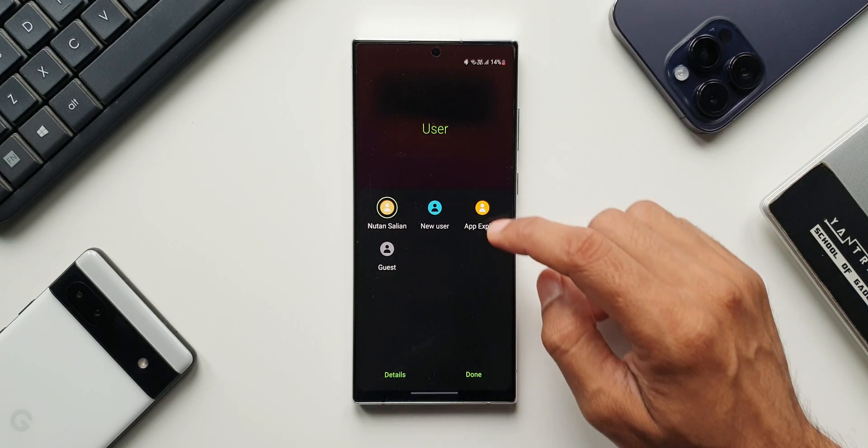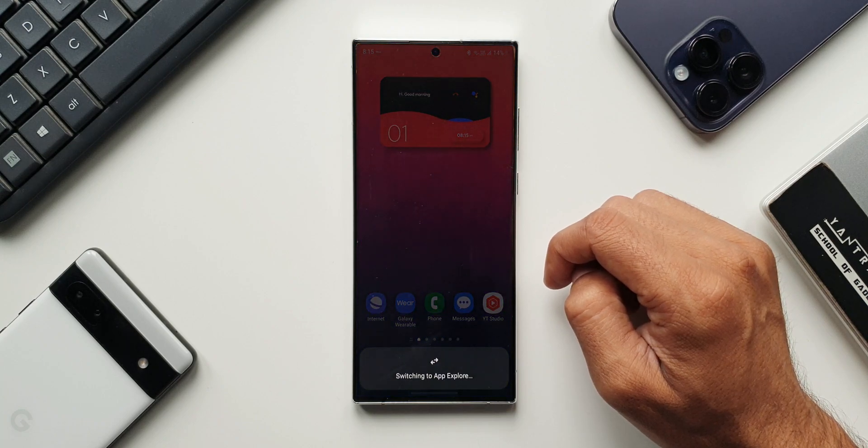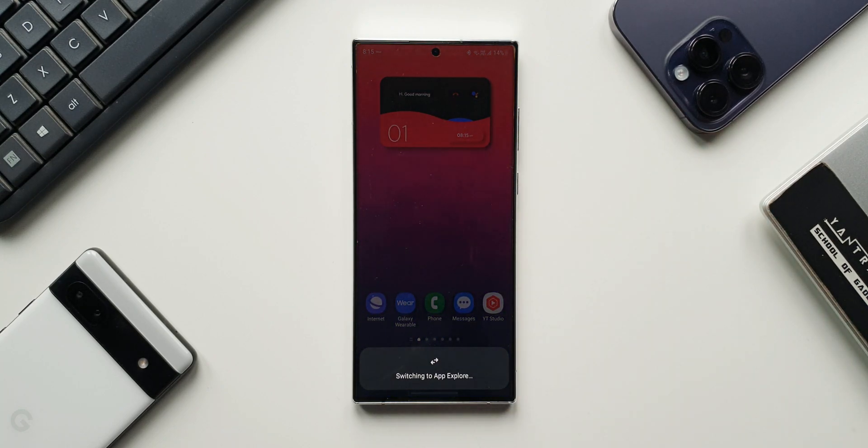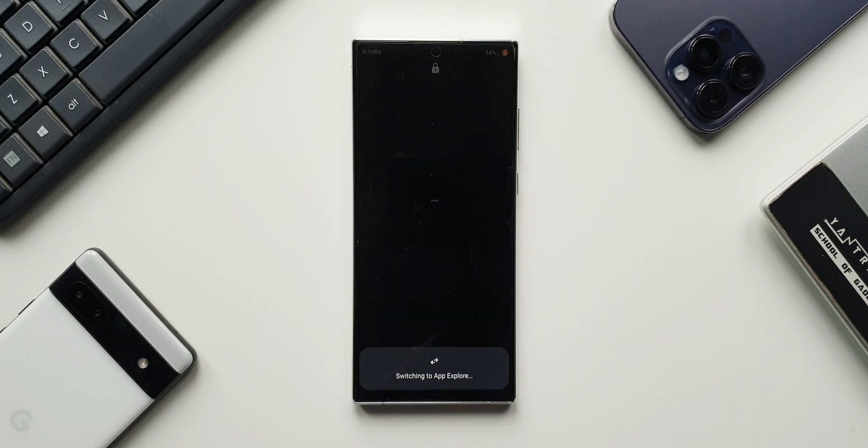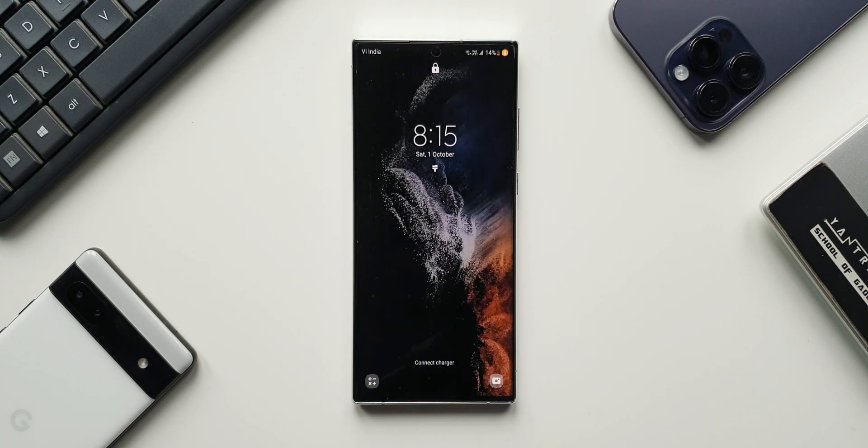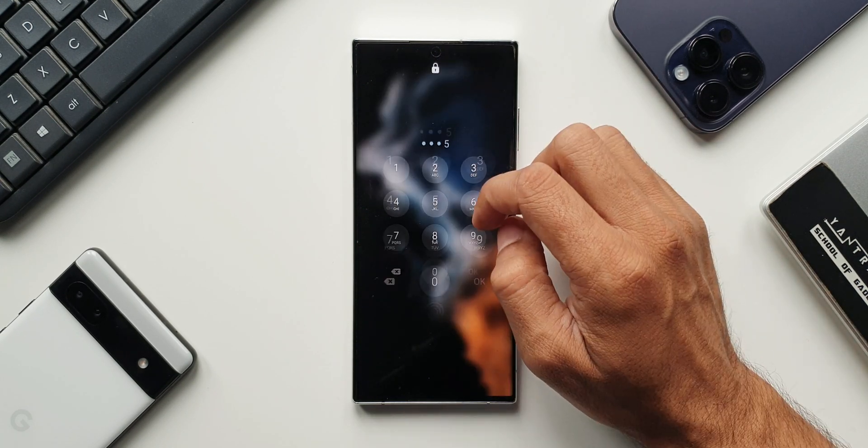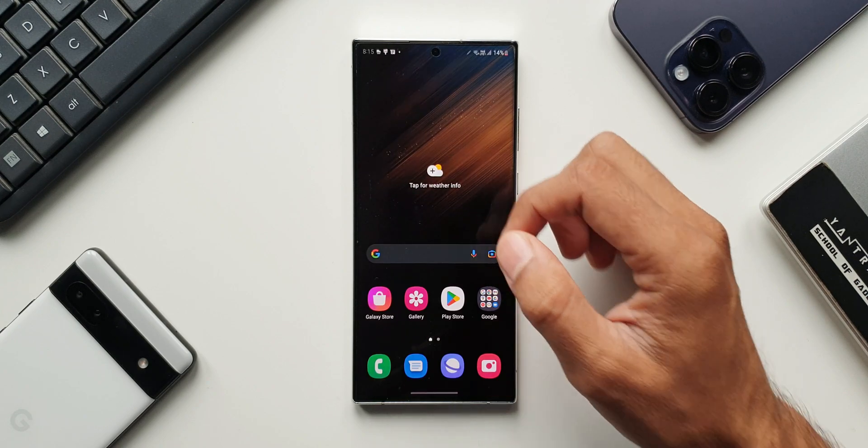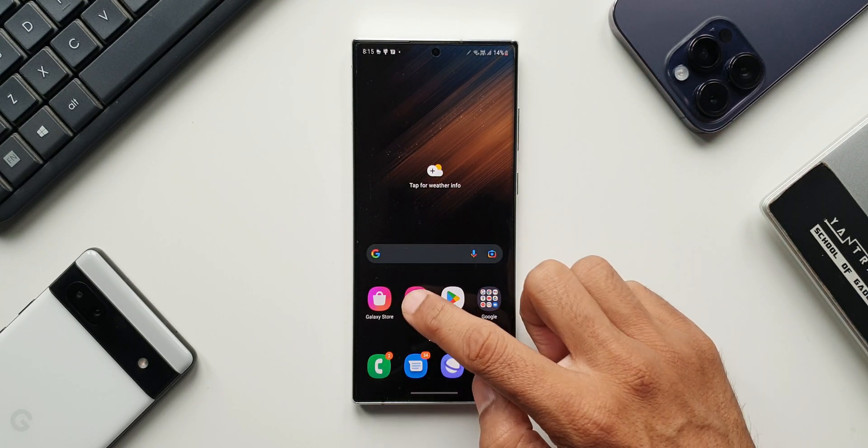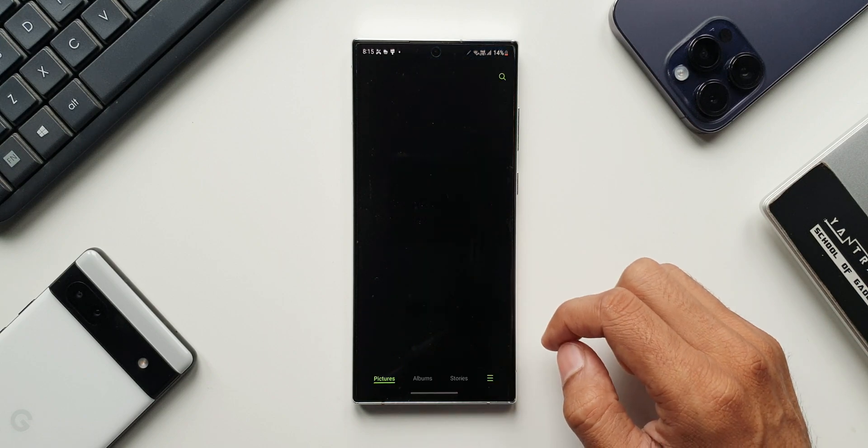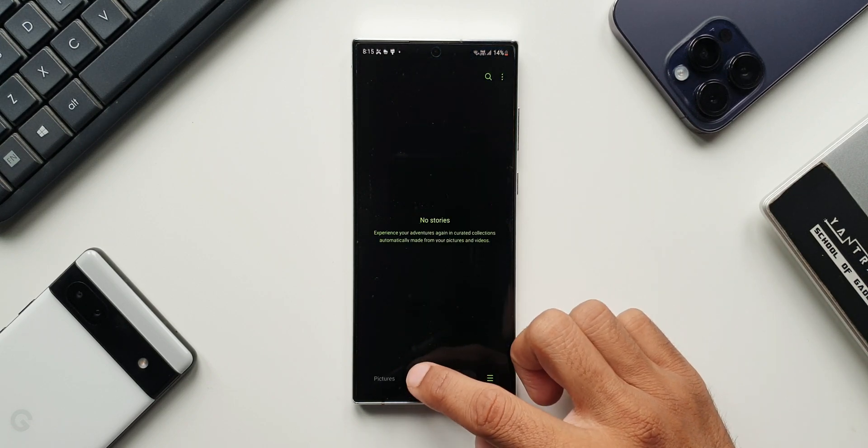I know we have secure folder but secure folder doesn't act the same way. Multi-user accounts is completely different. We could easily open the quick panel and tap on this multi-user icon and use the second user space by just tapping on the account here. Now as of now I can still see this feature on the beta 3 but I think the upcoming beta will not have this feature.